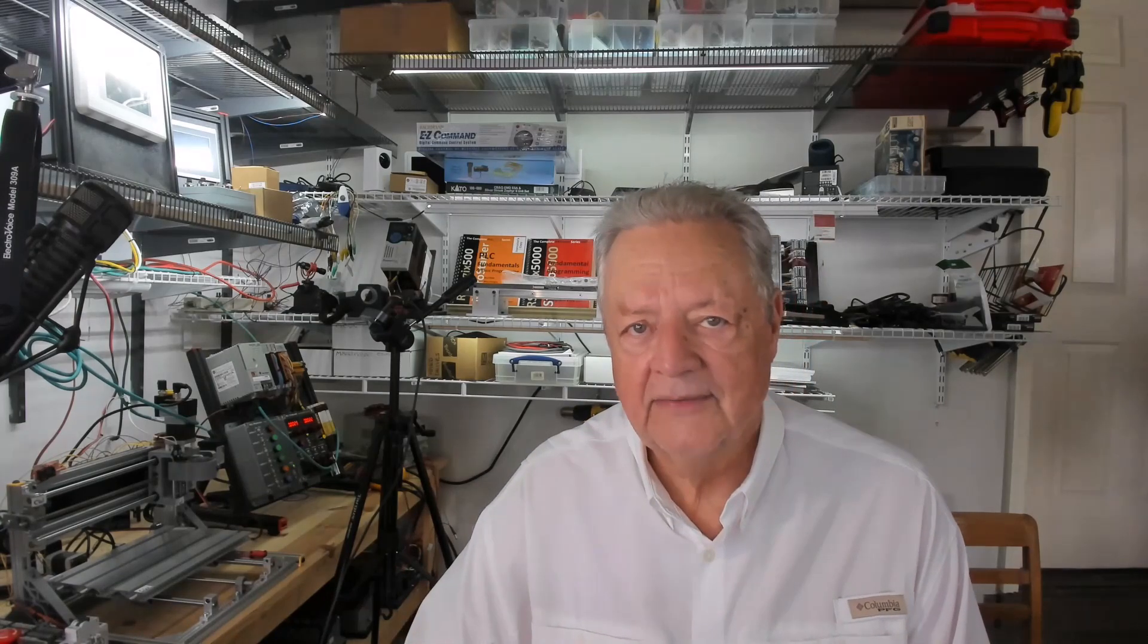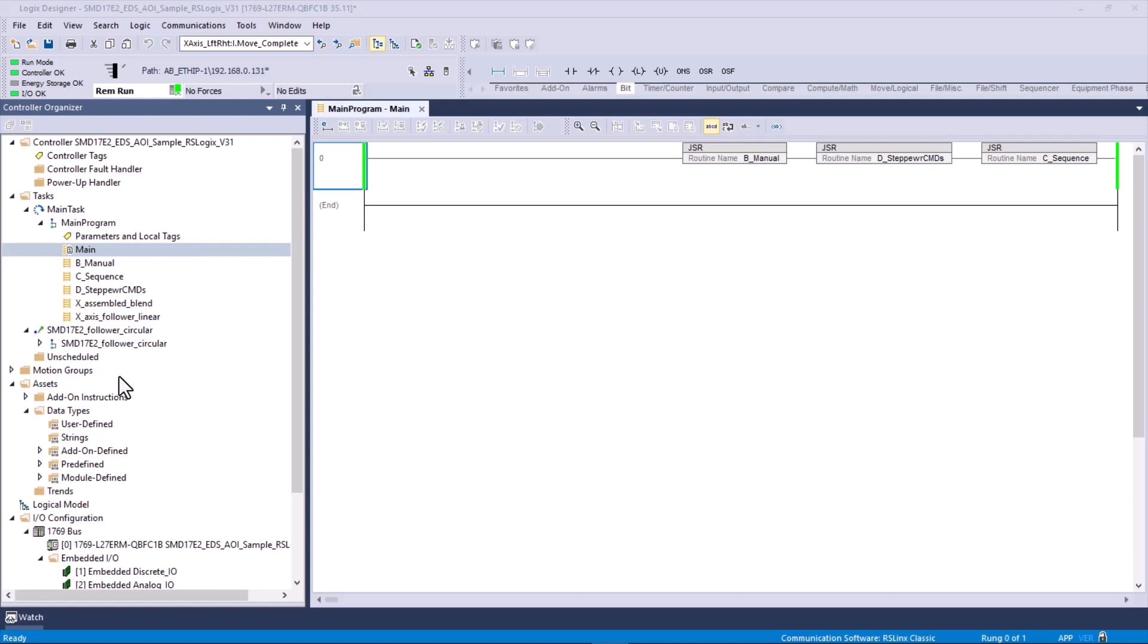These are add-on instructions that came with the sample. When we start looking at the program, you'll see that there are module-defined tags and add-on instructions and the add-on instruction tags that back them. In this episode, we're going to do some more motion. Here's our project. I added three more routines: Manual, Sequence, and Stepper Commands. We're going to look at those routines one at a time.